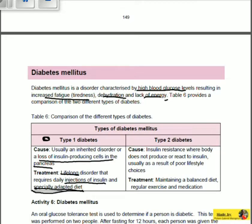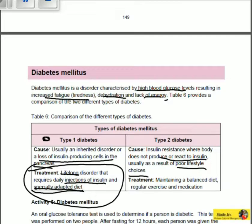Type 2 diabetes is caused by insulin resistance, where the body does not produce or react to insulin. This is usually the result of poor lifestyle choices. Because the body is resistant to insulin, even injecting insulin as in type 1 treatment would have no impact — the body cannot be affected by the presence of insulin.